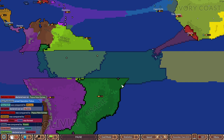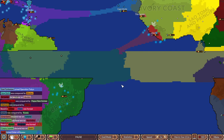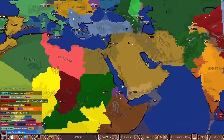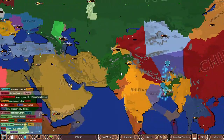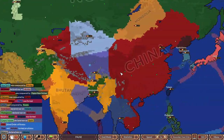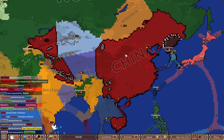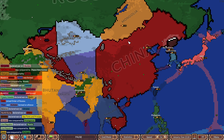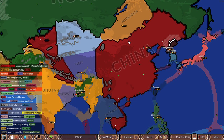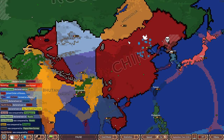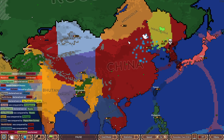This is East Turkestan. Greenland took over China — we were in Iceland. East Turkestan and Tibet — or is that just East Turkestan?